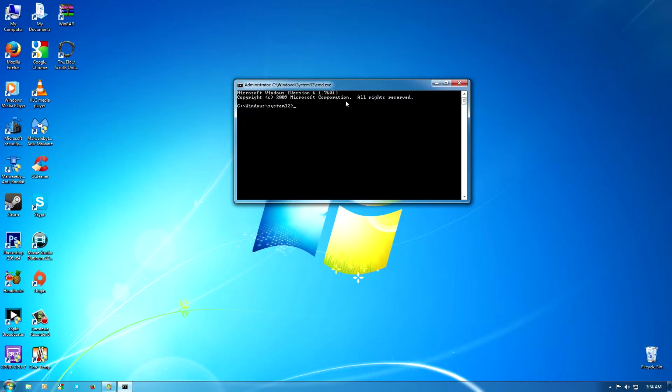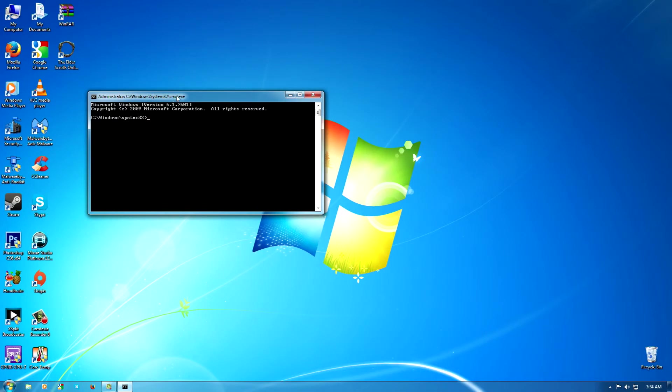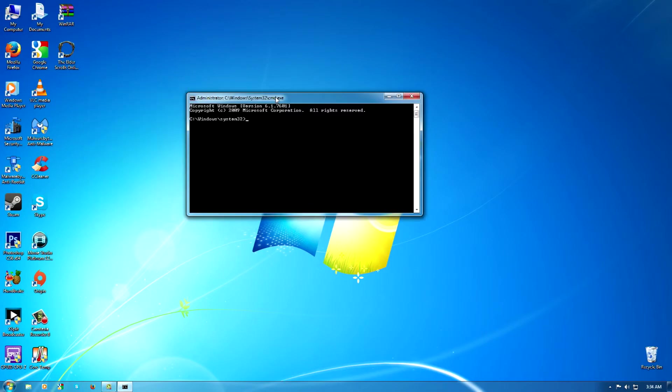Now after you've done that, it's going to say that you've gotten into the administrative section. All right, now you're going to type in 'net user'—net space user I should say—and then you're going to click Enter.